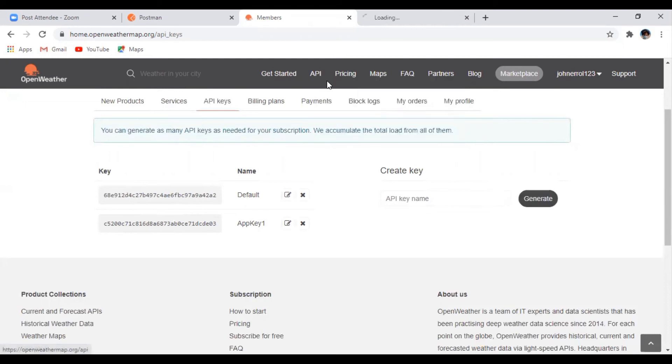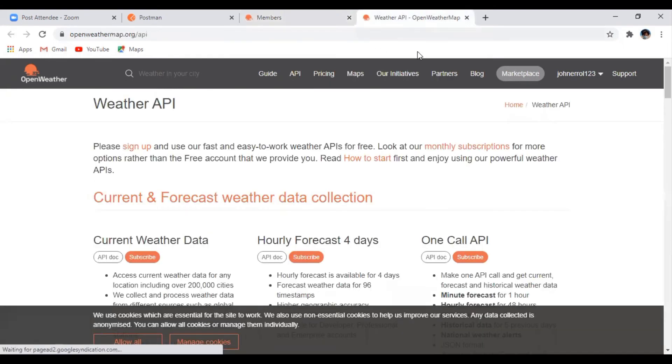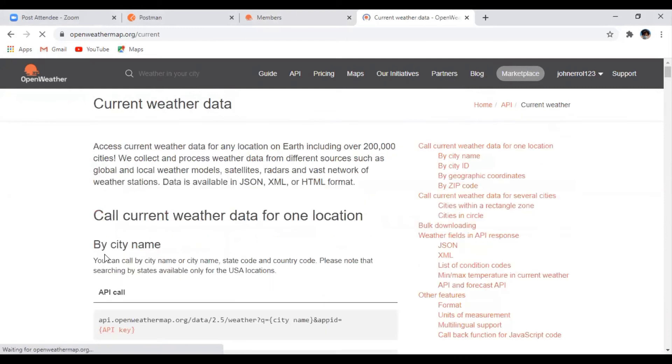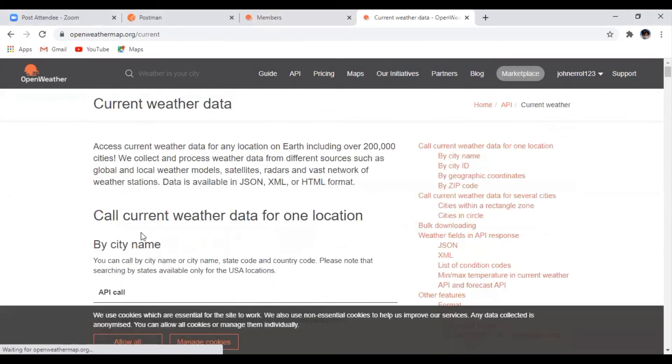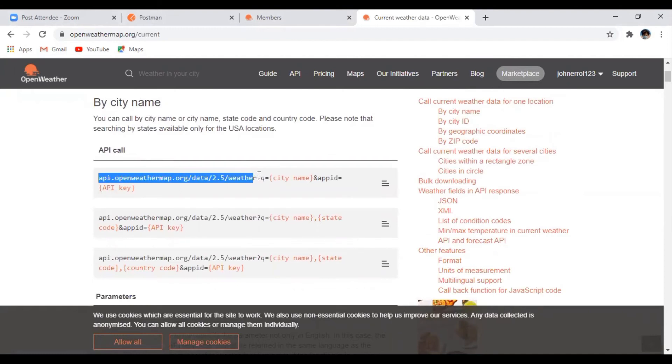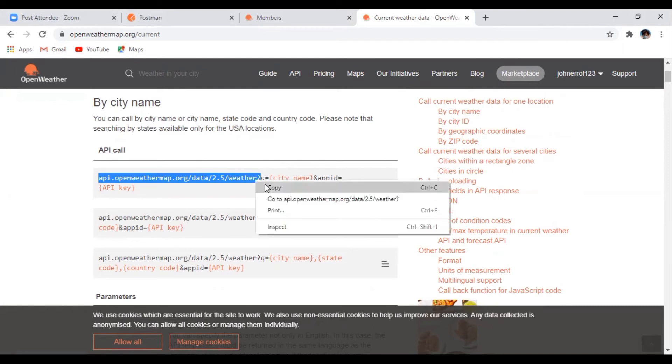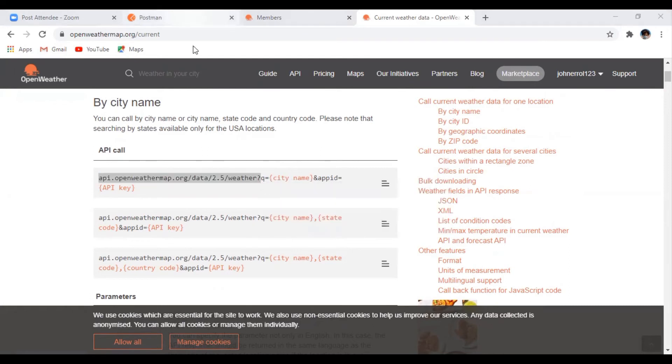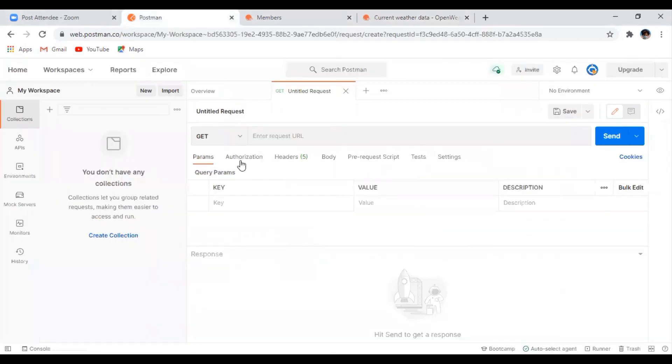Click API, then API documentation. In this page, all you need to do is copy the endpoint and the parameter. So this is the endpoint. Just copy it and paste it here.